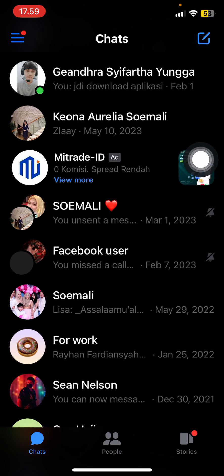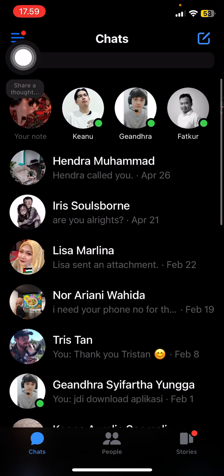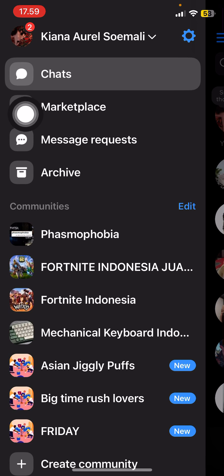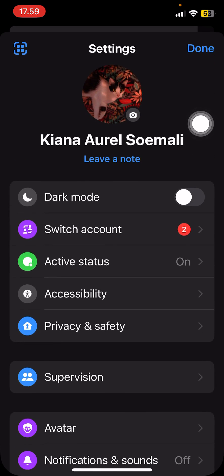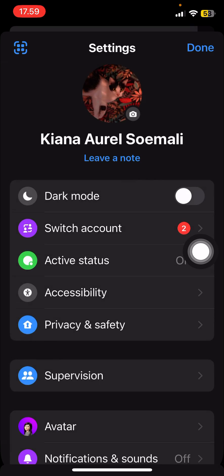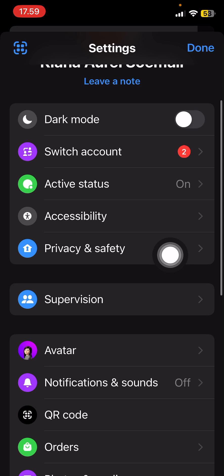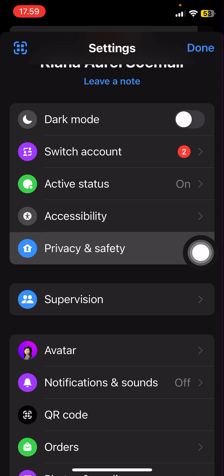You're going to go to the settings tab, which is up here on the left side. And you are going to select the settings tab here. Scroll down and you're going to select Privacy and Safety.